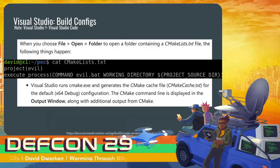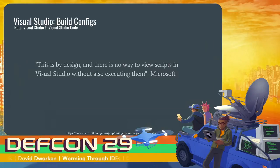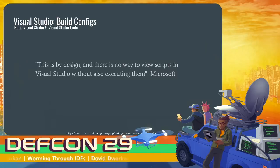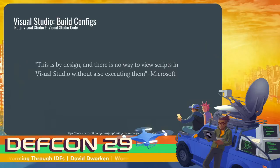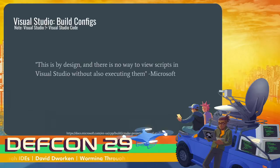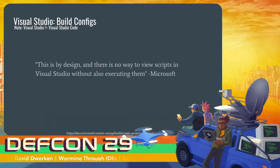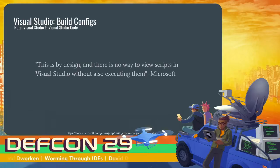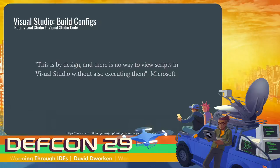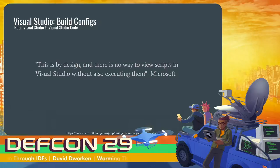I reported this to Microsoft. And in contrast to all of the VS Code bugs, which were all treated very seriously and promptly patched, their decision for this was that this is by design and there is no way to view scripts in Visual Studio without also executing them. So this is a fair bit of warning that VS Code at least attempts to be safe when opening untrusted projects, but Visual Studio does not.